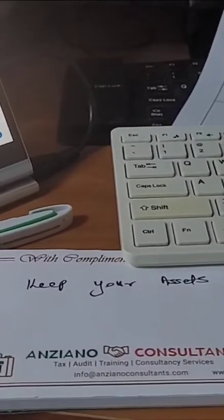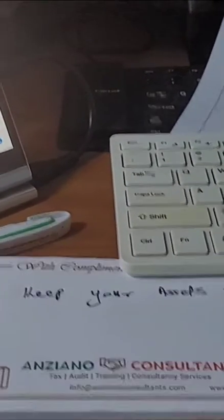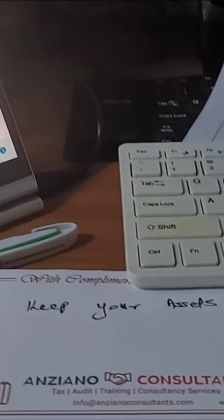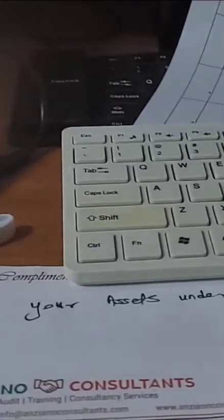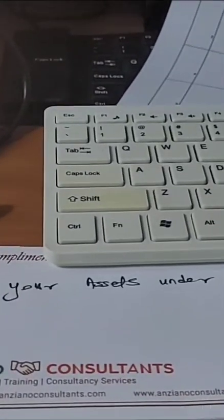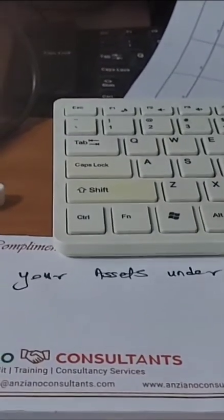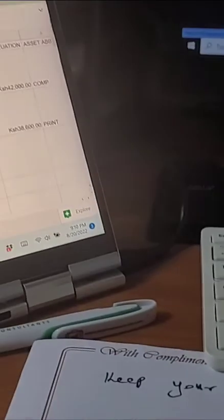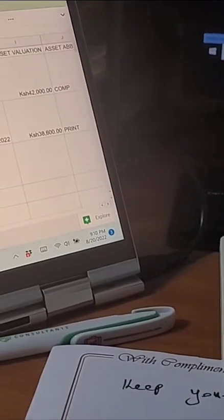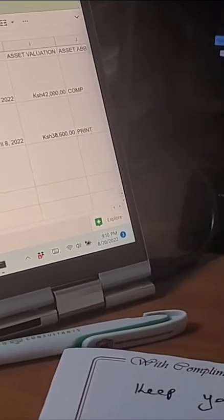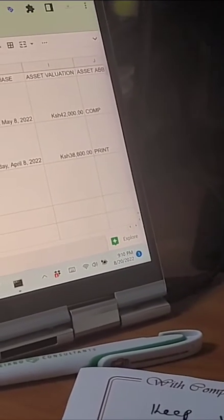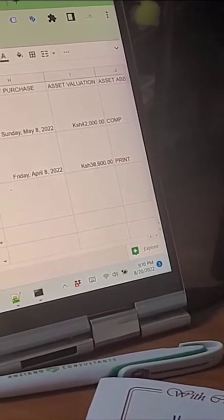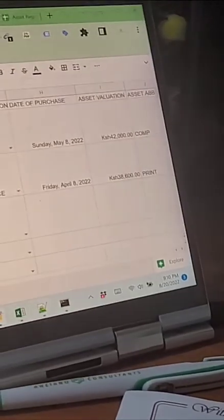Welcome to today's video. The topic is keeping assets under control from Anziano Consultants. So we are going to give a demo video of how our assets register works.